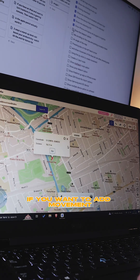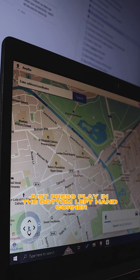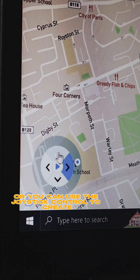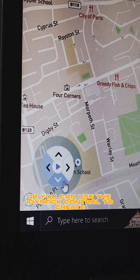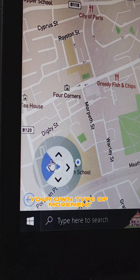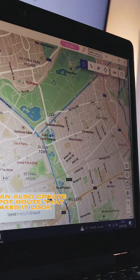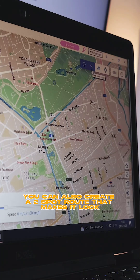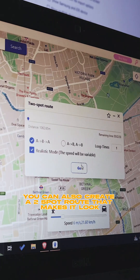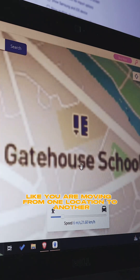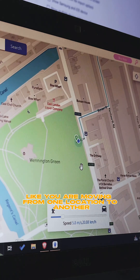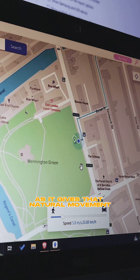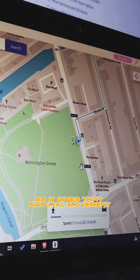And of course if you want to add movement, just press play in the bottom left hand corner, or you can use the joystick control to create your own type of movement. You can also create a two spot route that makes it look like you were moving from one location to another, as it gives that natural movement.